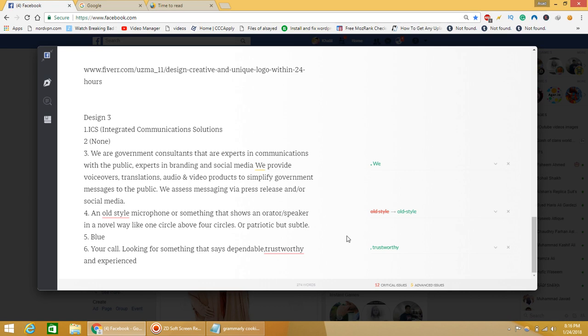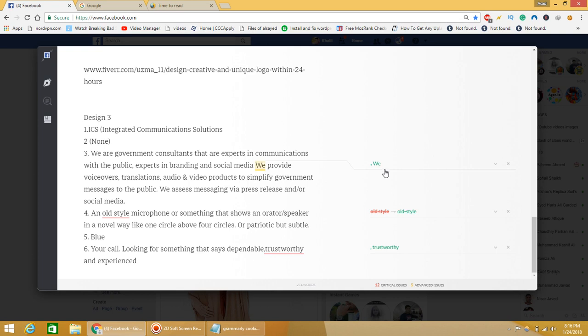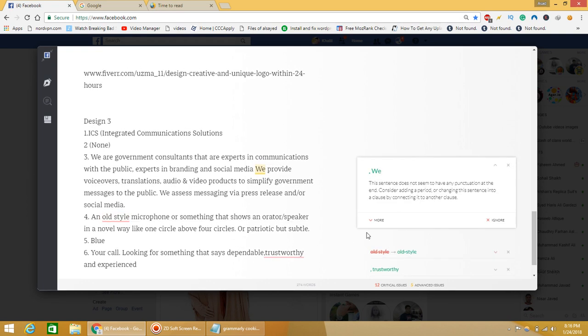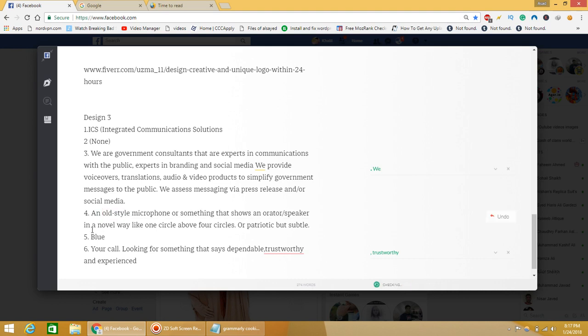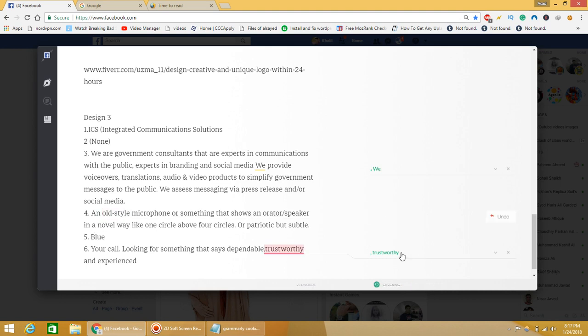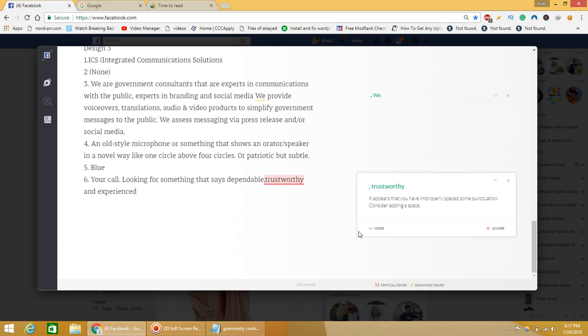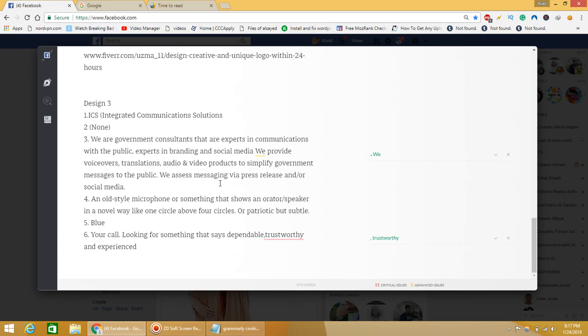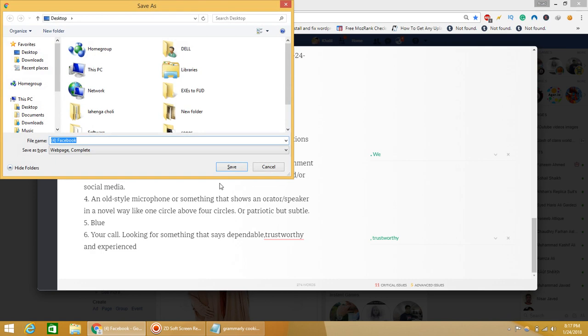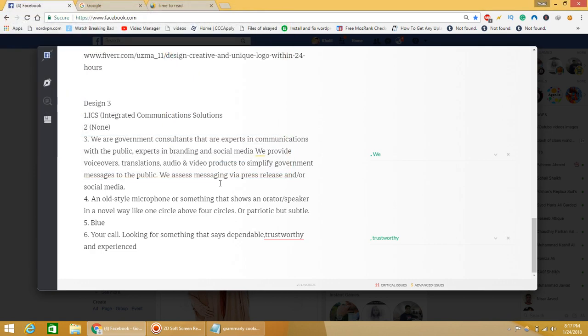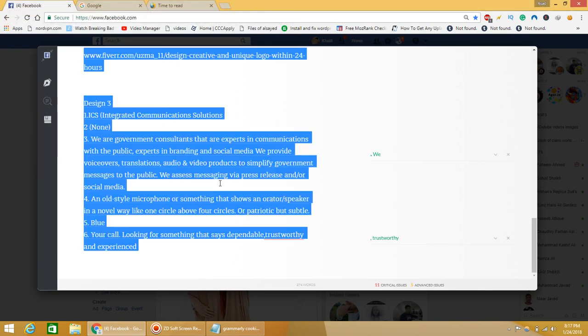For example, this is a V capital and there it shows that a dot is necessary. Old style - it has corrected that a hyphen is necessary. The same way it can auto-correct. As you can see, trustworthy comma mistakes. The same way I can correct anything, for example if I type a wrong spelling.